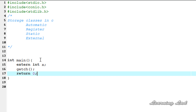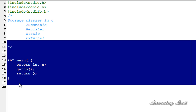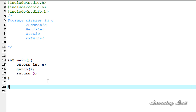Now we're going to see how we can use this variable. Here I have declared a variable with external storage class. The next thing we need to do is define that variable, and we need to do it outside all the functions — outside the main function as well. So here, after the main function, I'm going to define it.